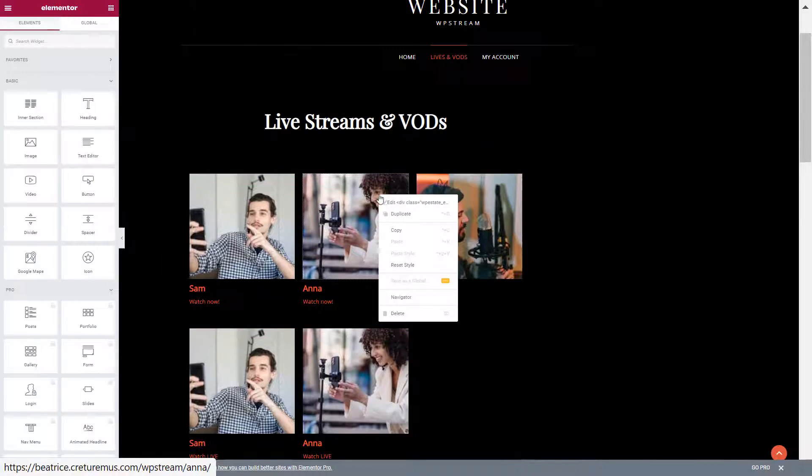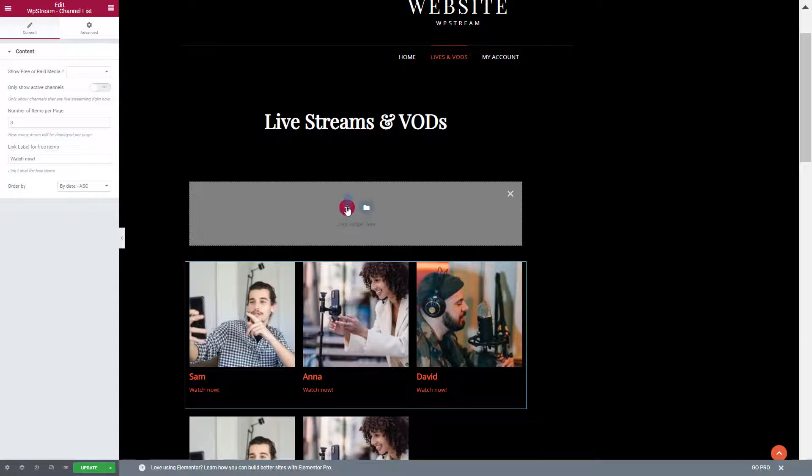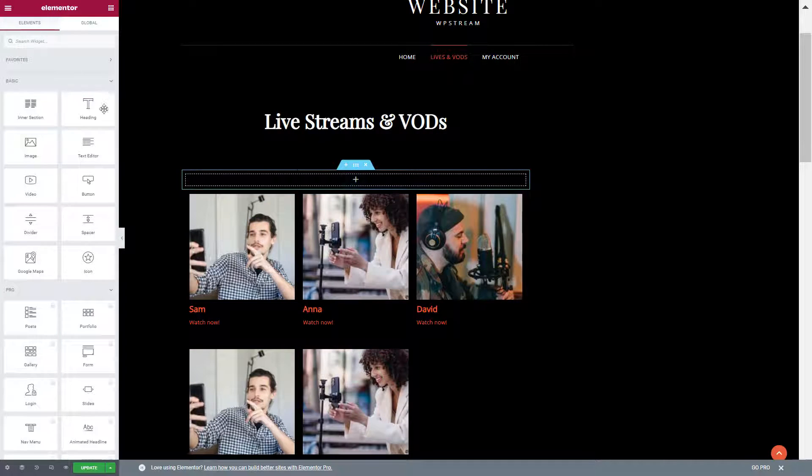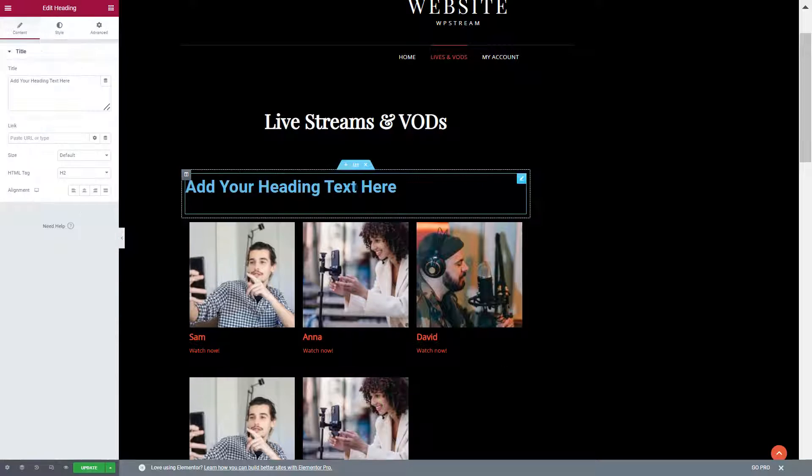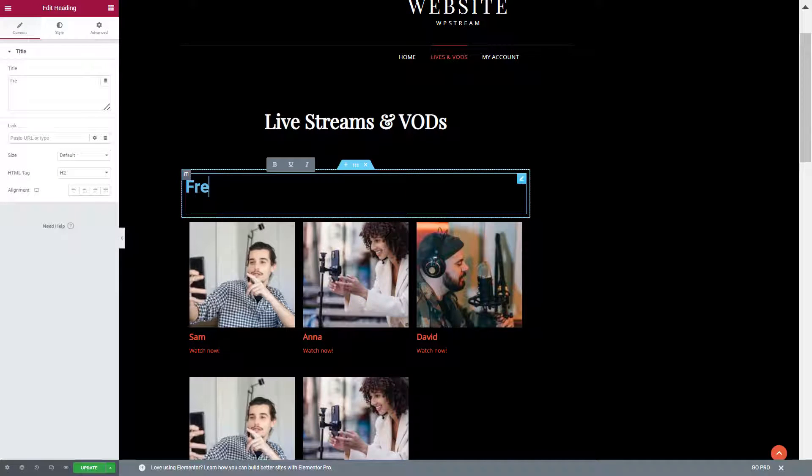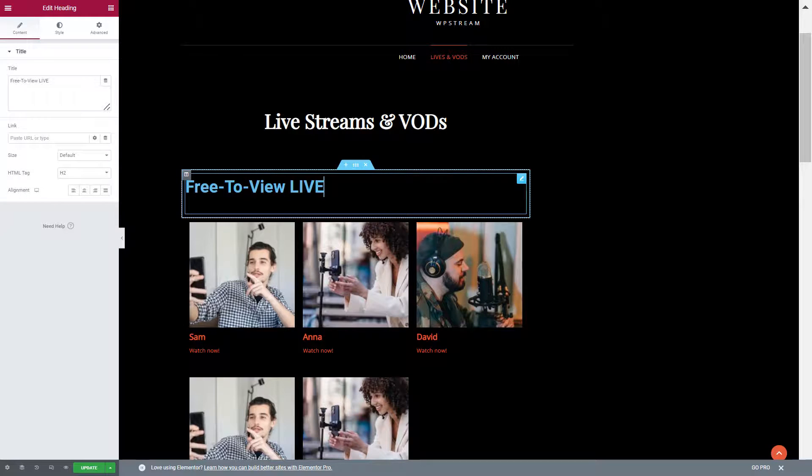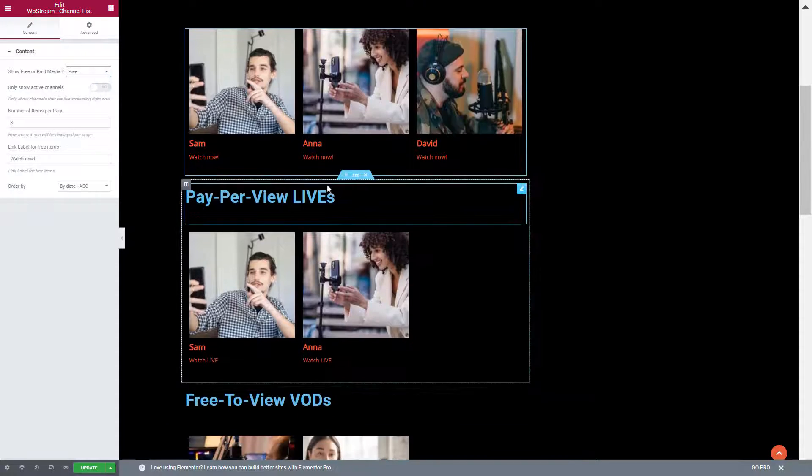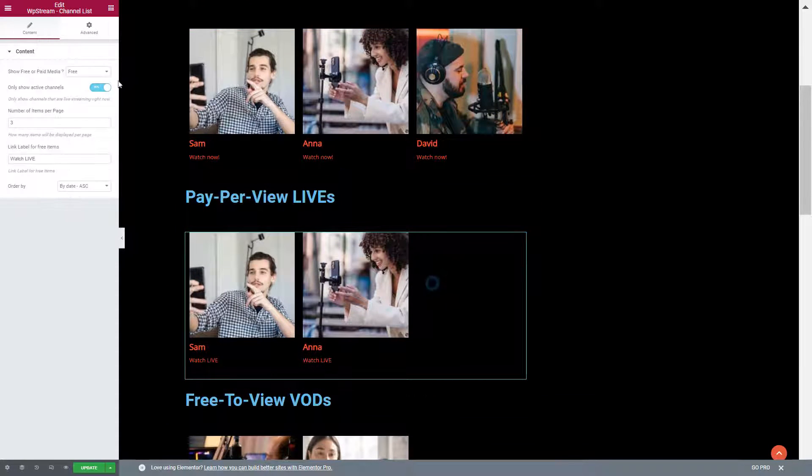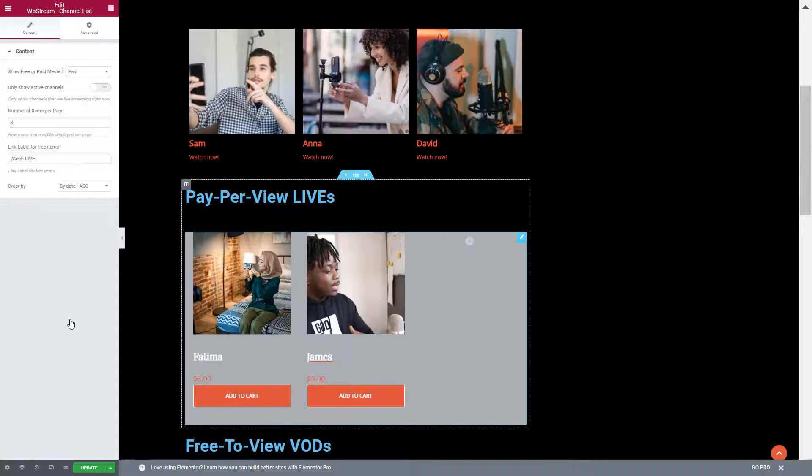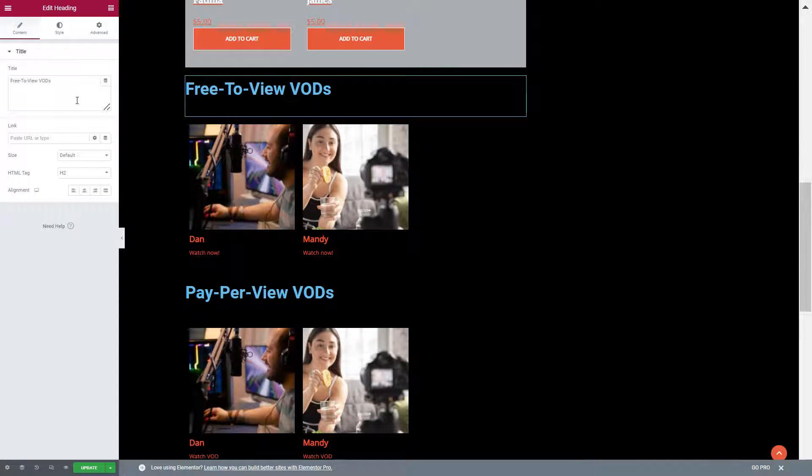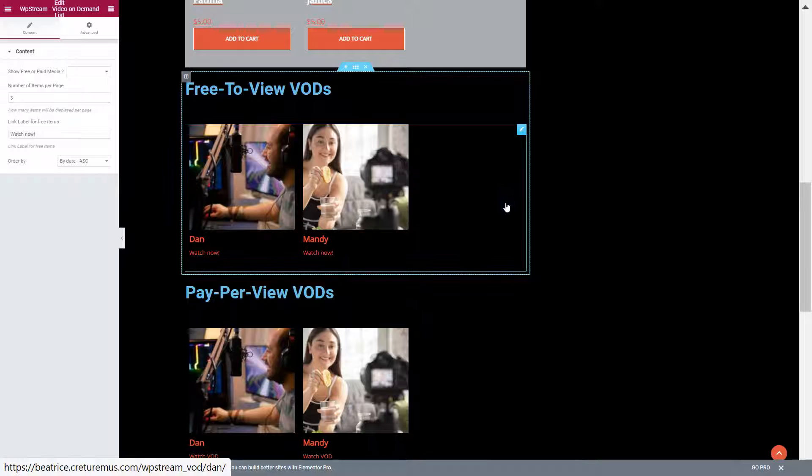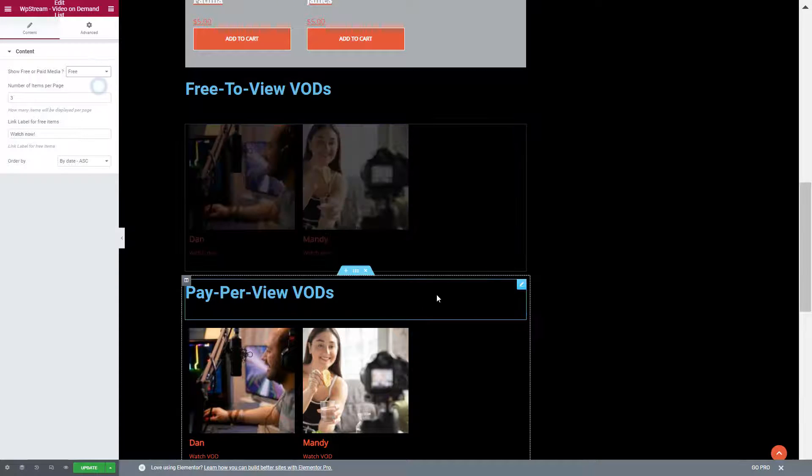I also want to add the titles, so I'm just going to create a heading, drag the heading over here and type in what these videos are about or what these live streams are. These are free to view lives and I've added in the meantime the other headings as well. The first one is free to view live channels. Second one is pay-per-view live channels. The third one is free to view video on demand. And the last one is pay-per-view video on demand.